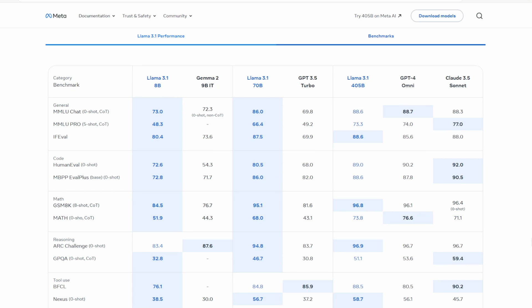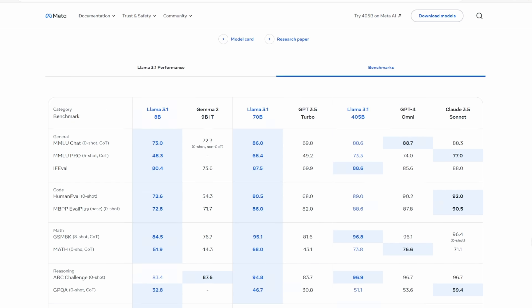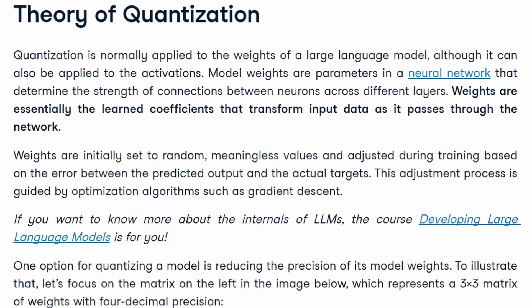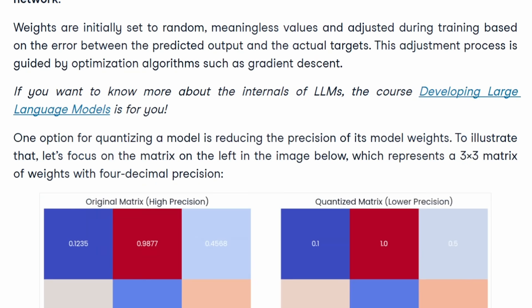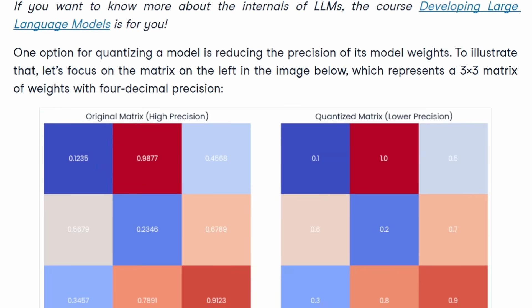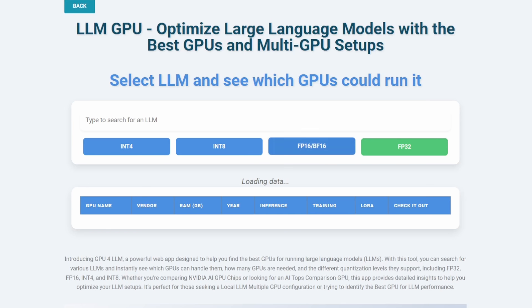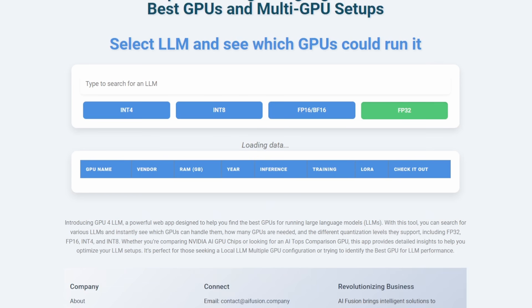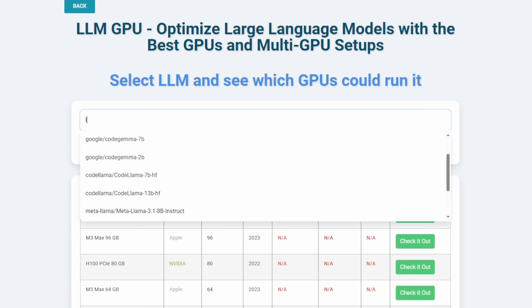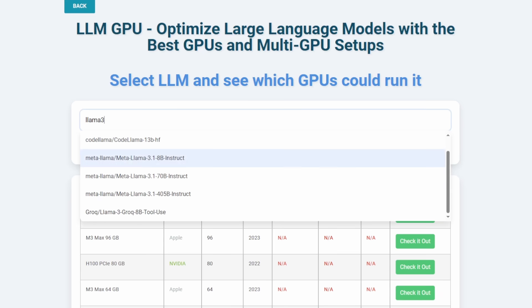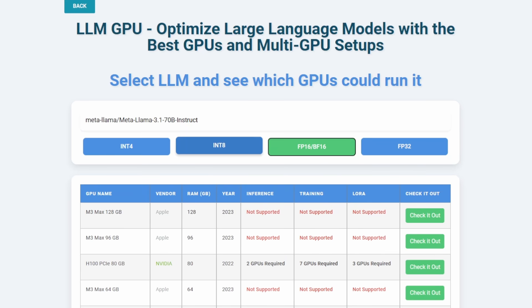In this video, we'll be exploring the GPU requirements needed to run this powerful model, especially focusing on different quantization methods that can make a big difference in performance and memory usage. I've also created a tool that you can use for free to select a model and see which GPU can run it at different quantization levels. The link to the tool is in the description below.